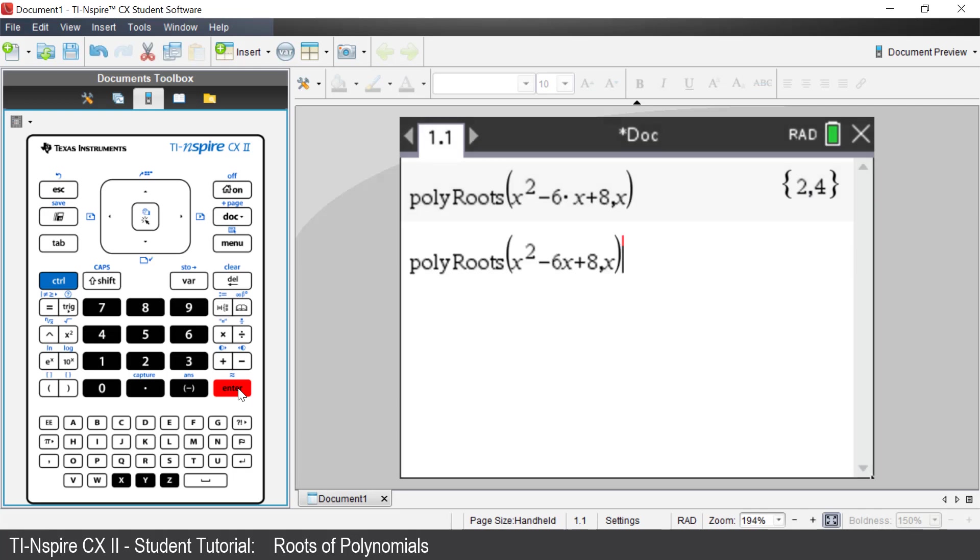On the screen is the syntax required. Poly roots, brackets, the polynomial and comma x. Press Enter.